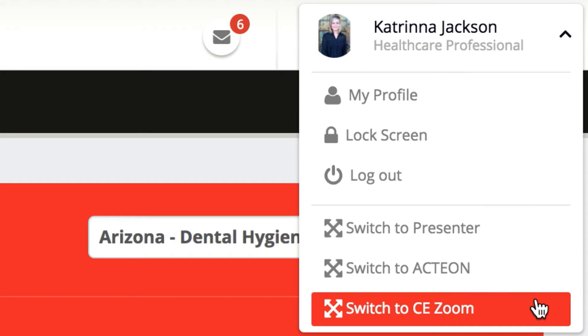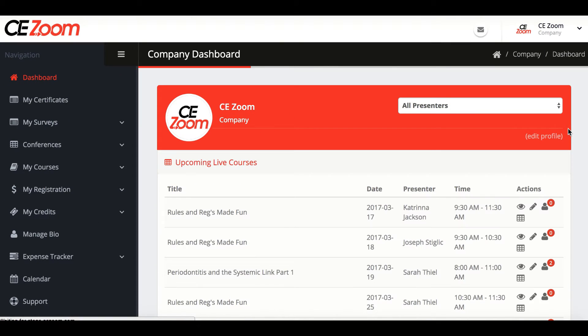If you do not have this authorization, please contact your company and they can authorize your login credentials.